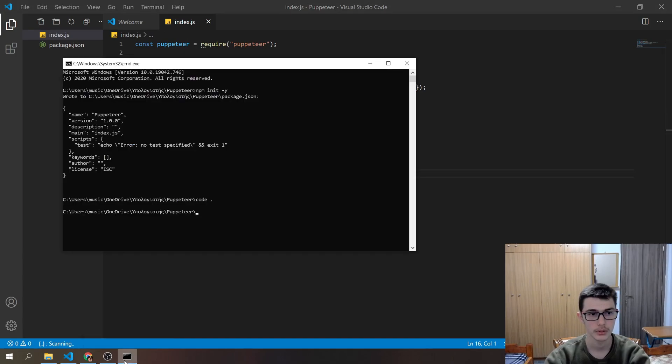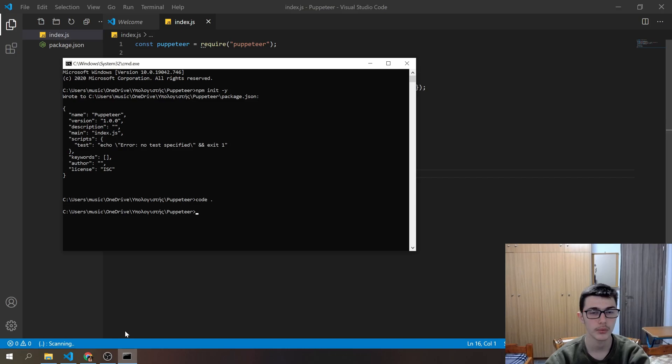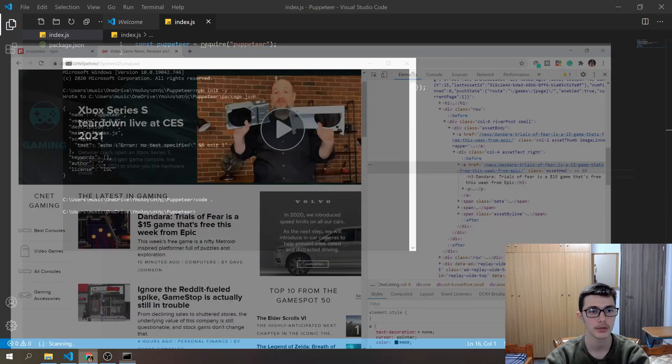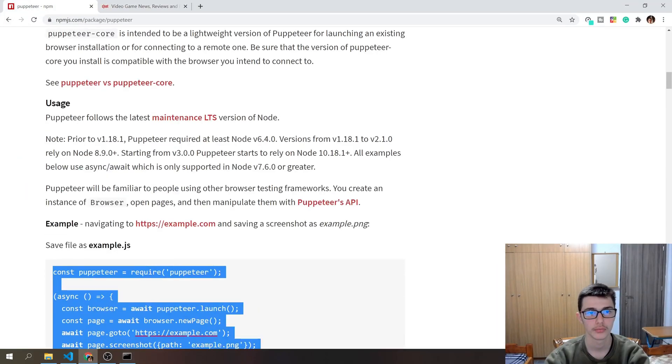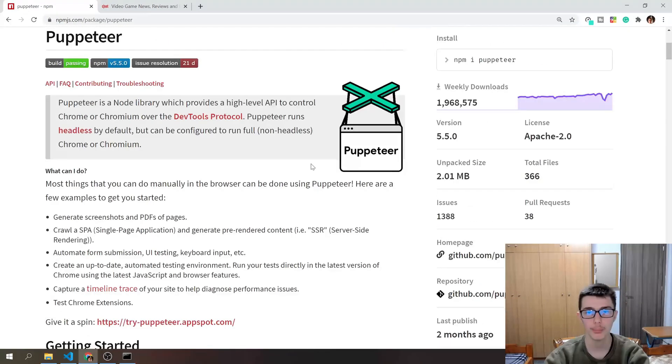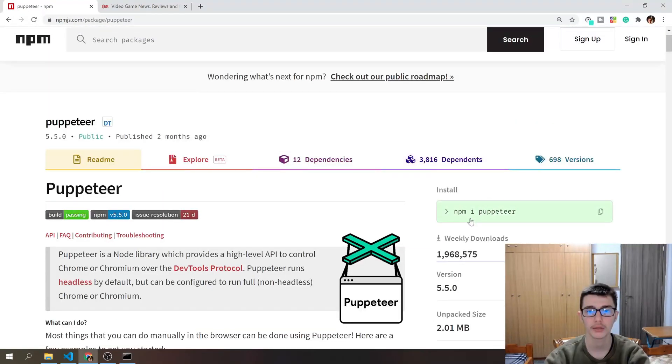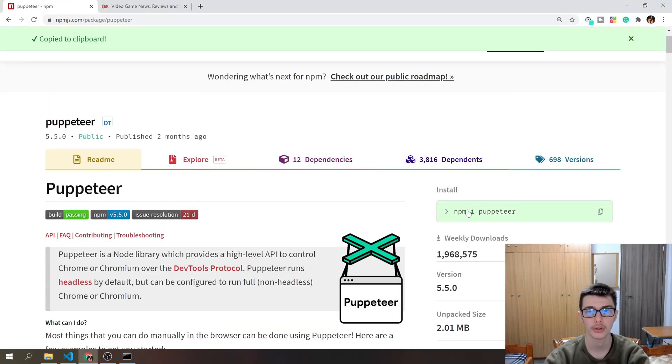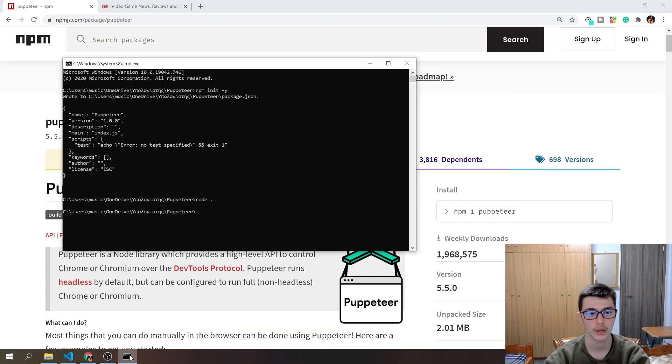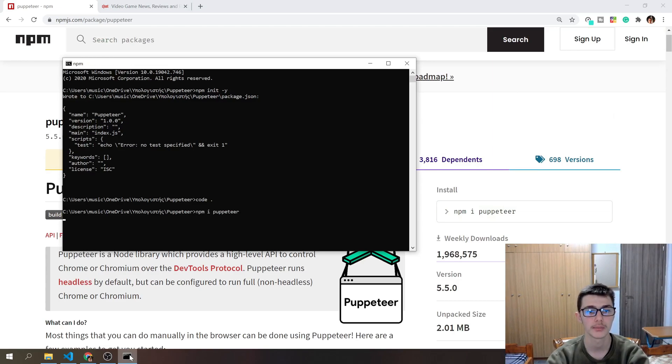So let's go ahead, before we run the code again, we have to download the module. So go back to the documentation, scroll up and click right here to copy it. I'll go back to my command line and paste it. So we successfully installed our module.